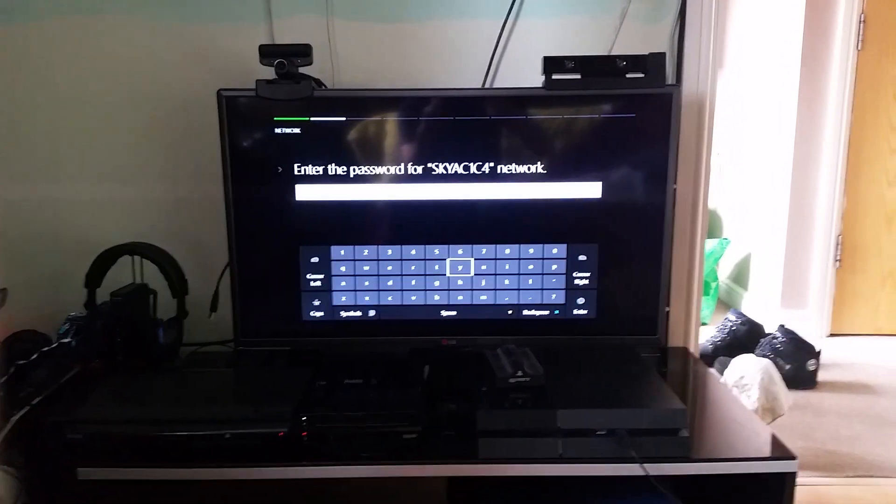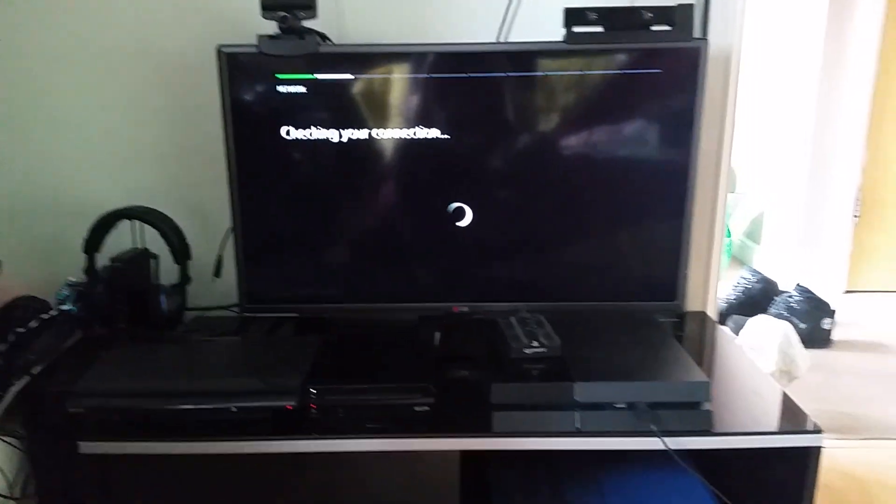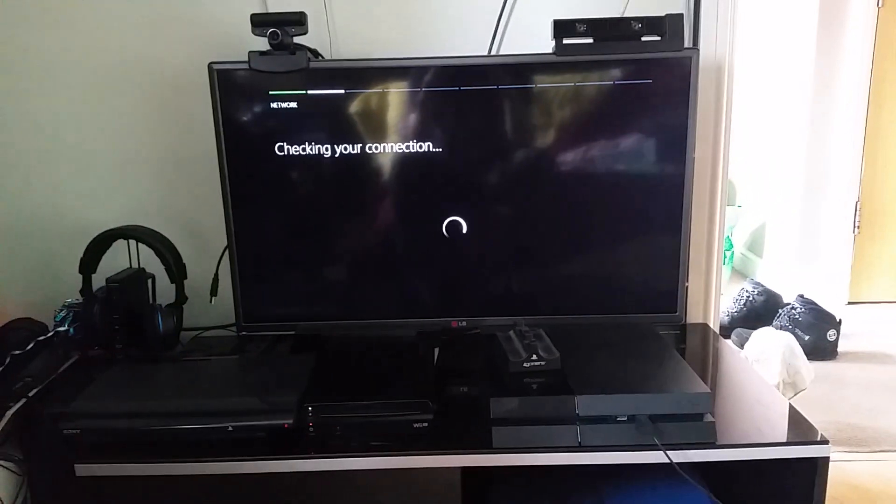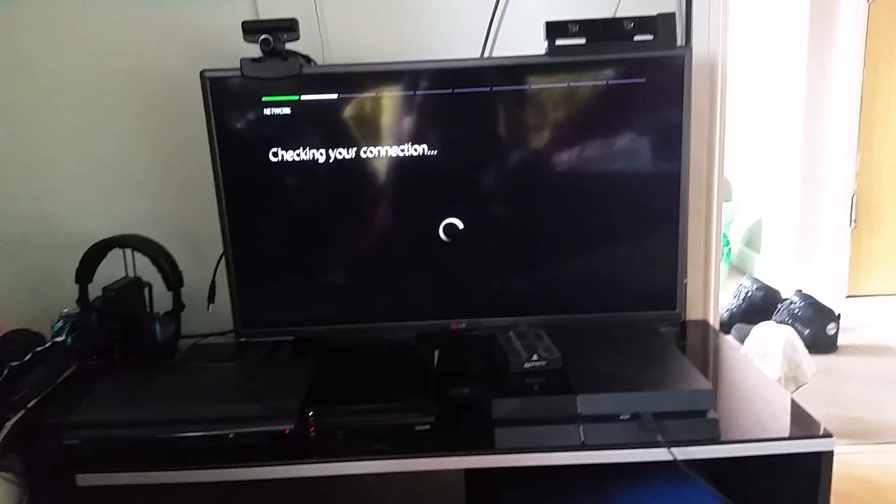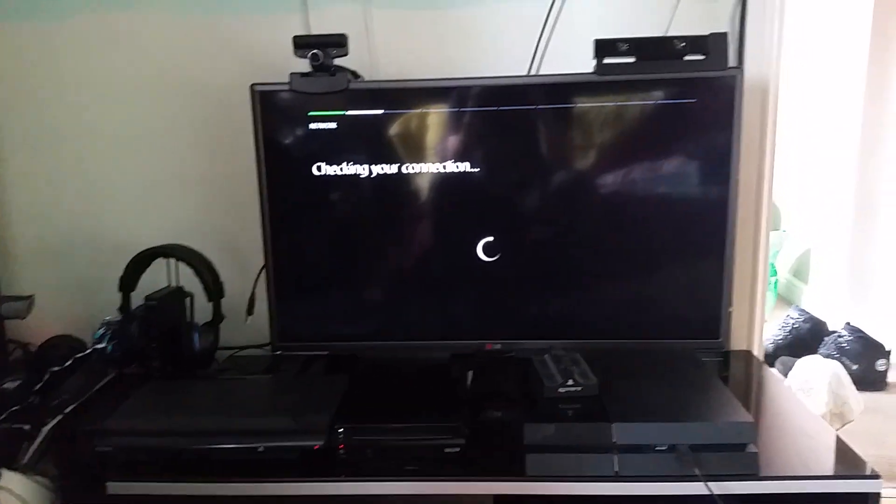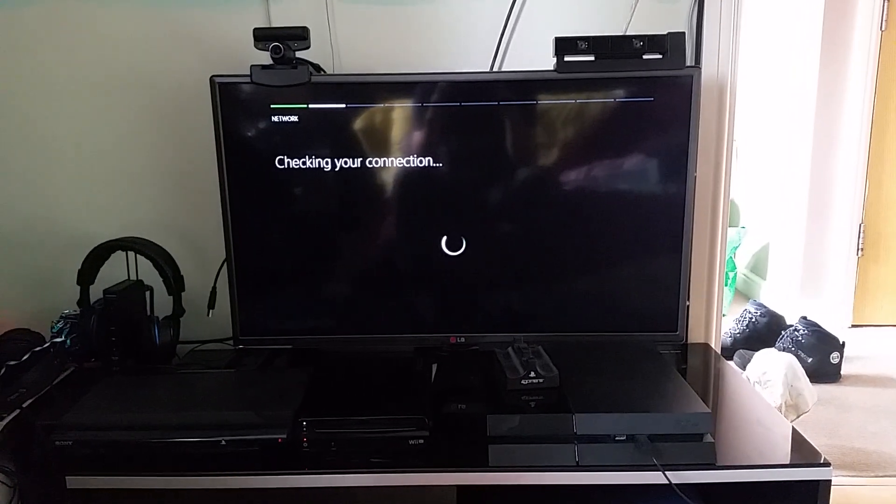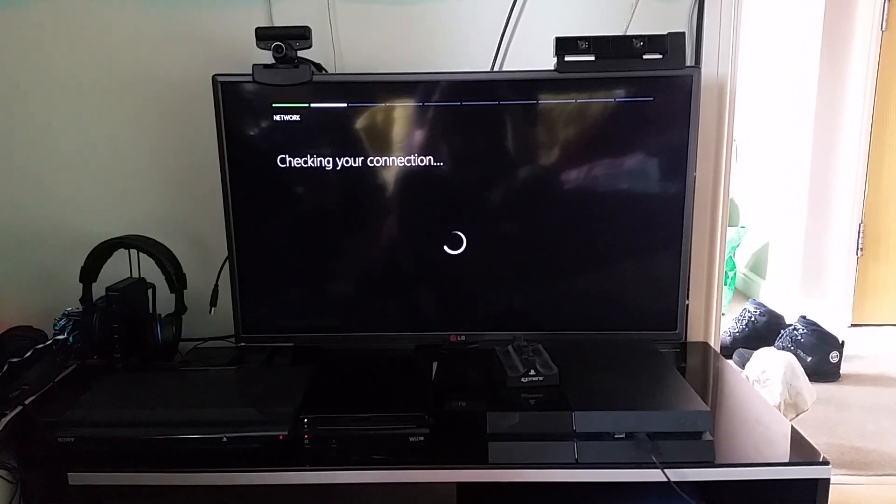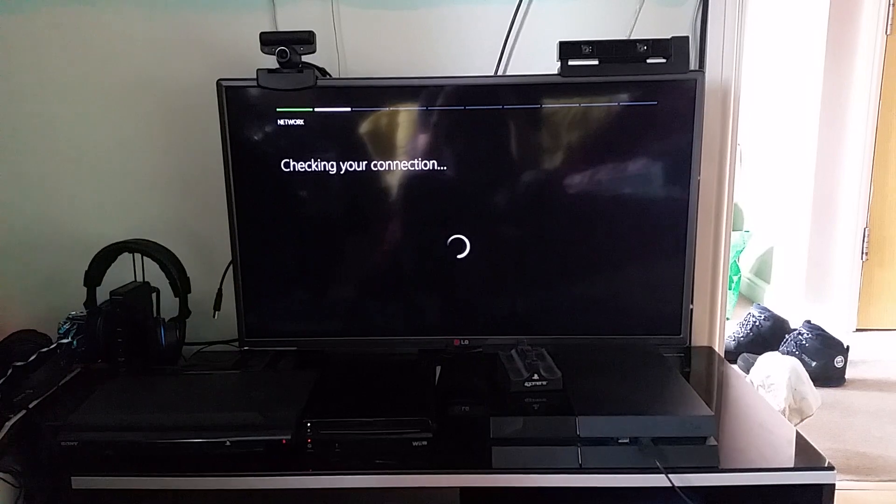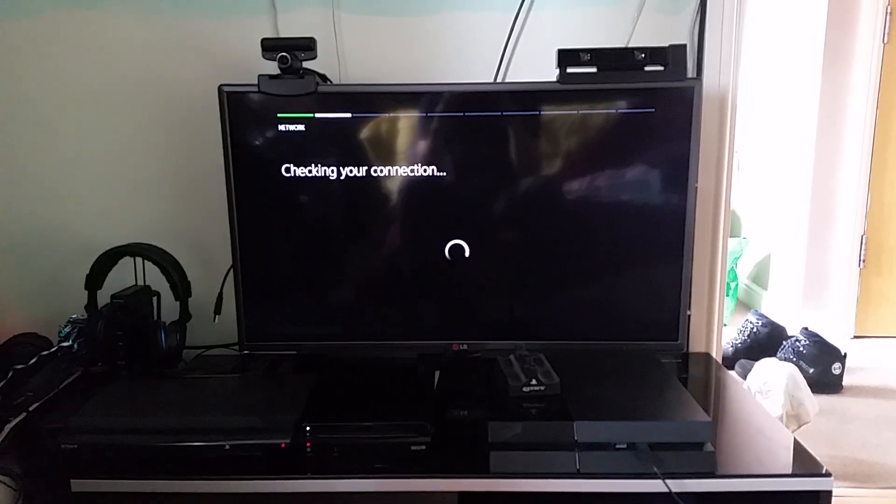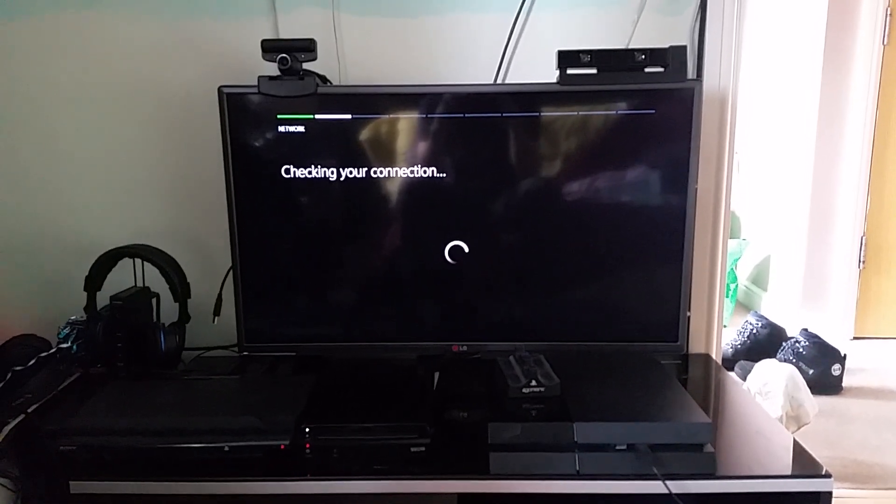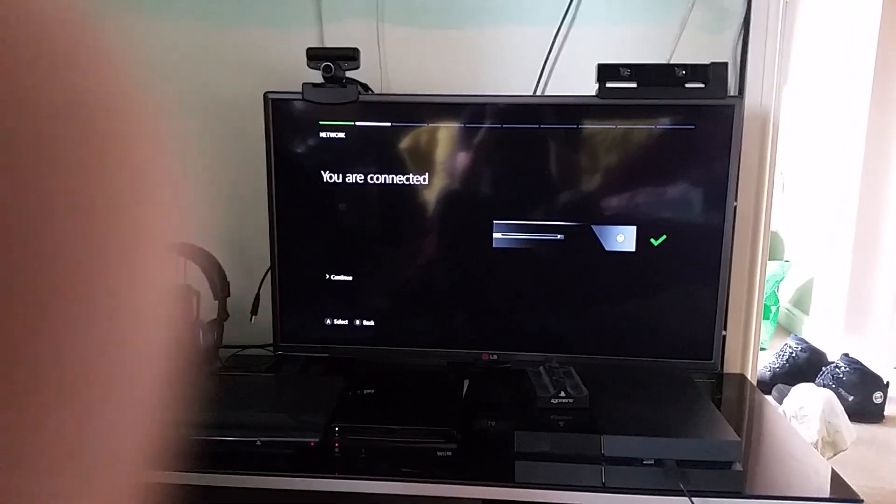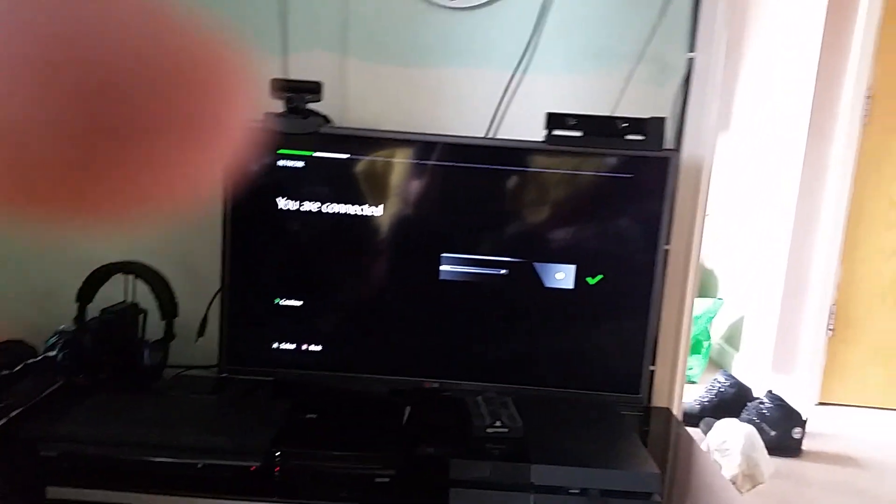So let me just pop my password in. So I've popped my password in now and it's checking my connection, it's taking a while. Oh there we go, you are connected. So let's press continue.